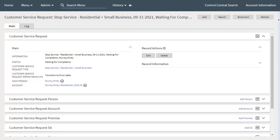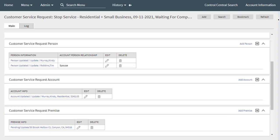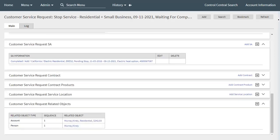The updating of person, account, service agreement, and or premise records are all performed by specific child customer service requests which are managed by the parent customer service request. For updating person, account, and premise records, each record has a corresponding child customer service request — these being customer service request person, customer service request account, and customer service request premise. Likewise, for updating service agreements to be stopped, each service agreement record has a corresponding child customer service request SA record. These child customer service requests can be considered staging records that update various master records for a customer. For further information about the stop service request process, refer to the stop service process and request section in the Customer to Meter Business User Guide.